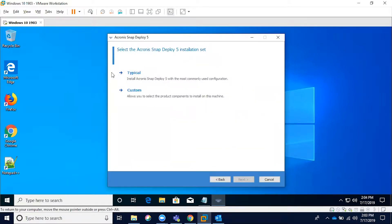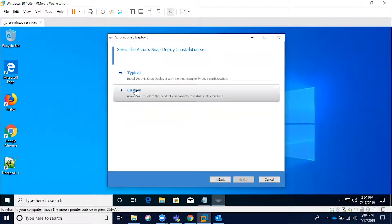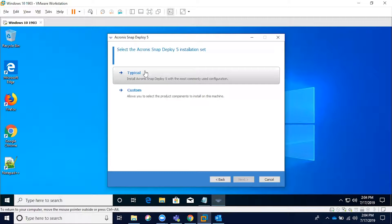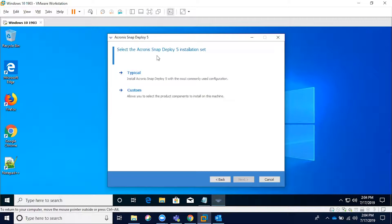The key features to keep in mind when installing this is whether or not you need a typical or custom installation. The typical installation is going to include the basic standard components, namely the deployment server, the management server, the Pixie server, and the license server.